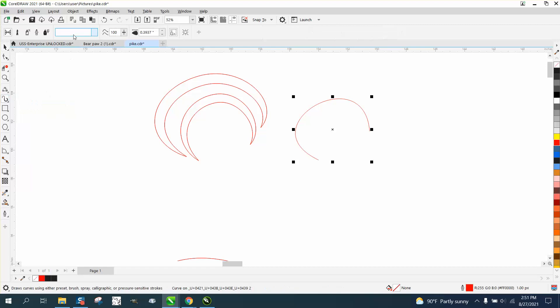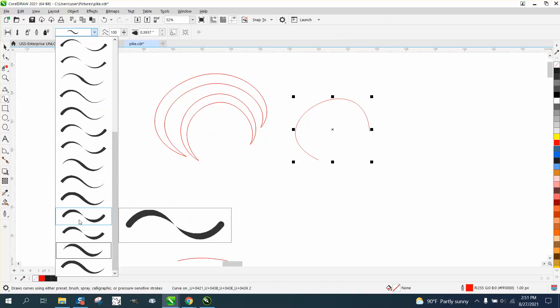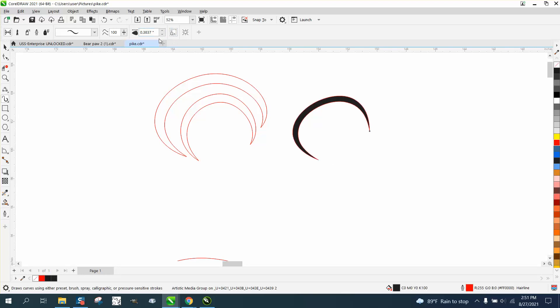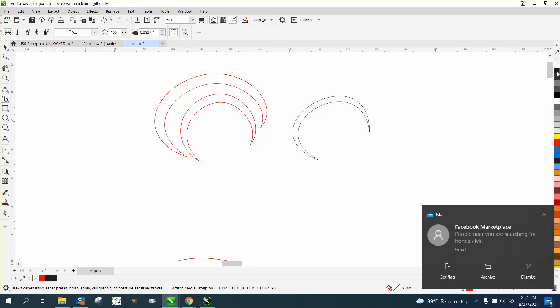Take the artistic media tool, pick one that has tails on both end and put it on your line. On artistic media tool, sometimes you have to click left or right, up or down to make it thicker. Left click, right click.